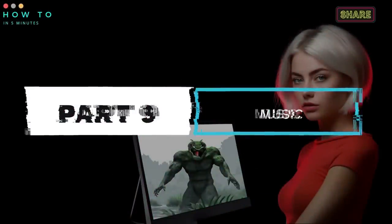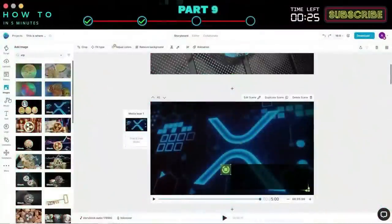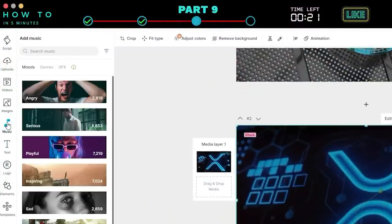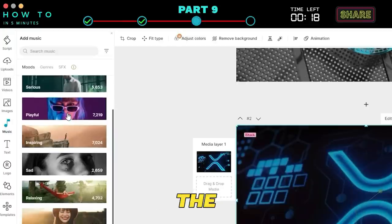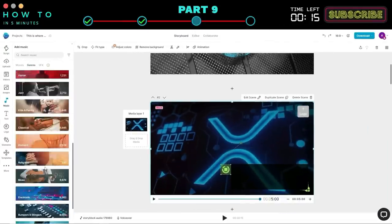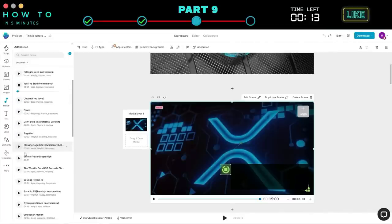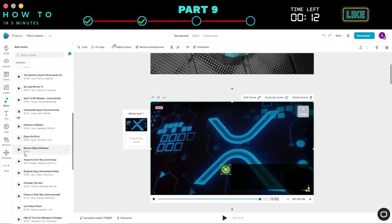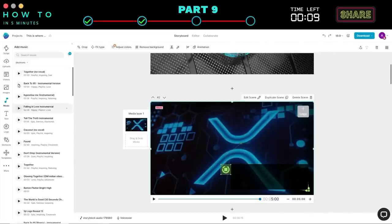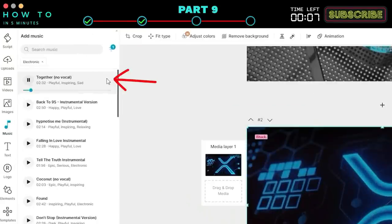Step nine: adding music. To change the video's music, click on the Music menu, select Moods or Genres, and choose the best music that matches your video content. Click the Plus button to add the music to your video.